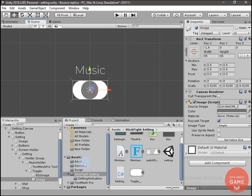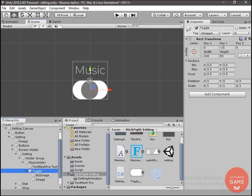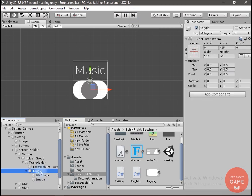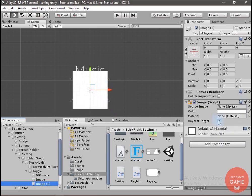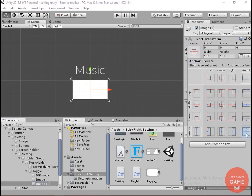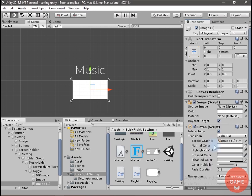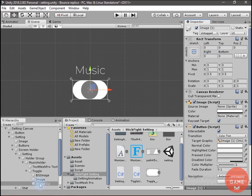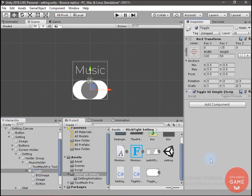Now let's create a C# script for this toggle. I will name it ToggleUISimple. Inside the toggle game object I will again create an image, stretch it, and add the Button script to it. I will change the alpha value to 0 so that it is not visible, rename it to Button, and drag and drop the ToggleUISimple script onto the toggle game object.